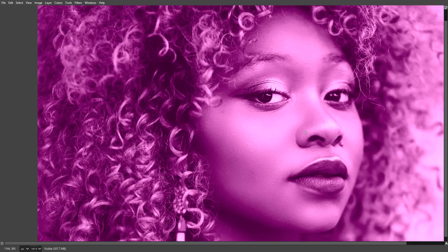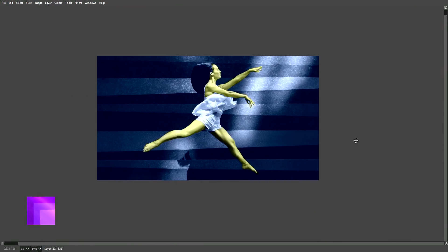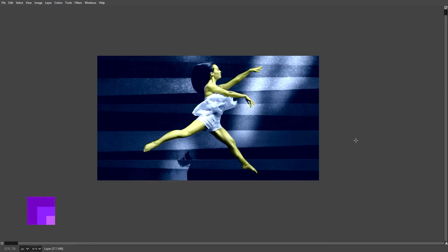The technique works very well with some photos, with other photos it just doesn't work at all. You can also use the technique to create a kind of a painting like this. This is a black and white image — I've applied some color to it using the paintbrush.